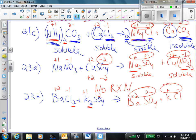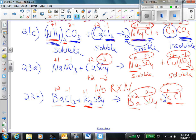Now I need to balance my reaction. One barium on each side — we're good. Two chlorines on the left, only one chlorine on the right — therefore I need to put a 2 in front of the potassium chloride. Let's keep checking: potassium — 2 on the left, and luckily we've got 2 potassiums on the right side. 1 sulfate, 1 sulfate. We are balanced — we're good.